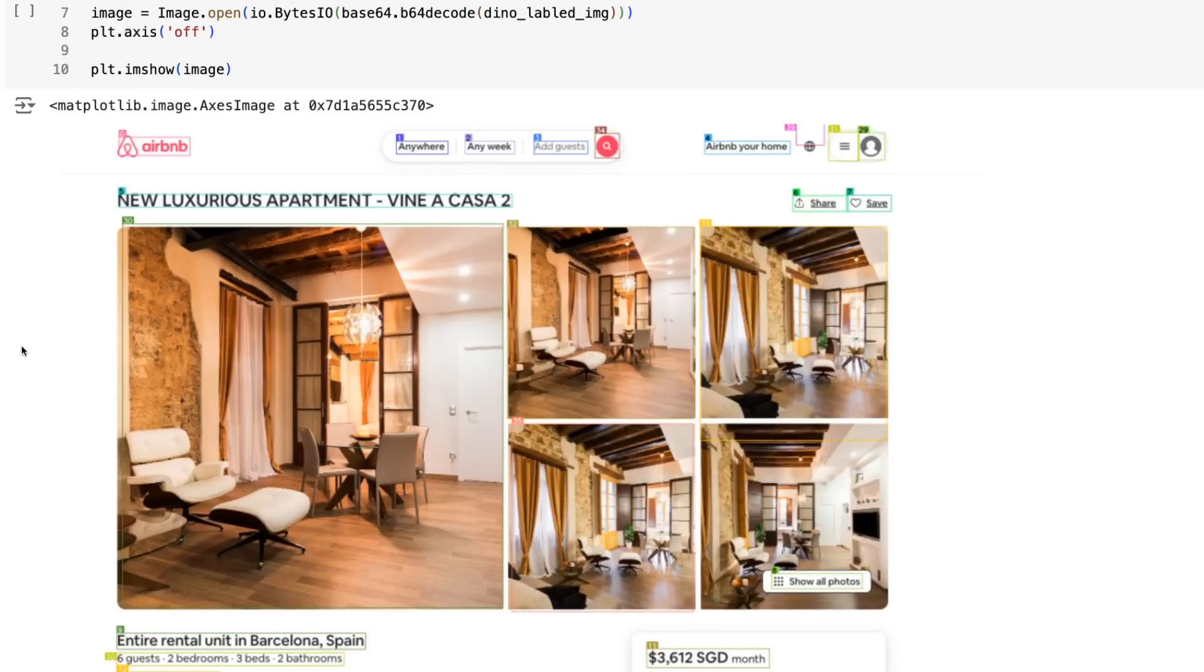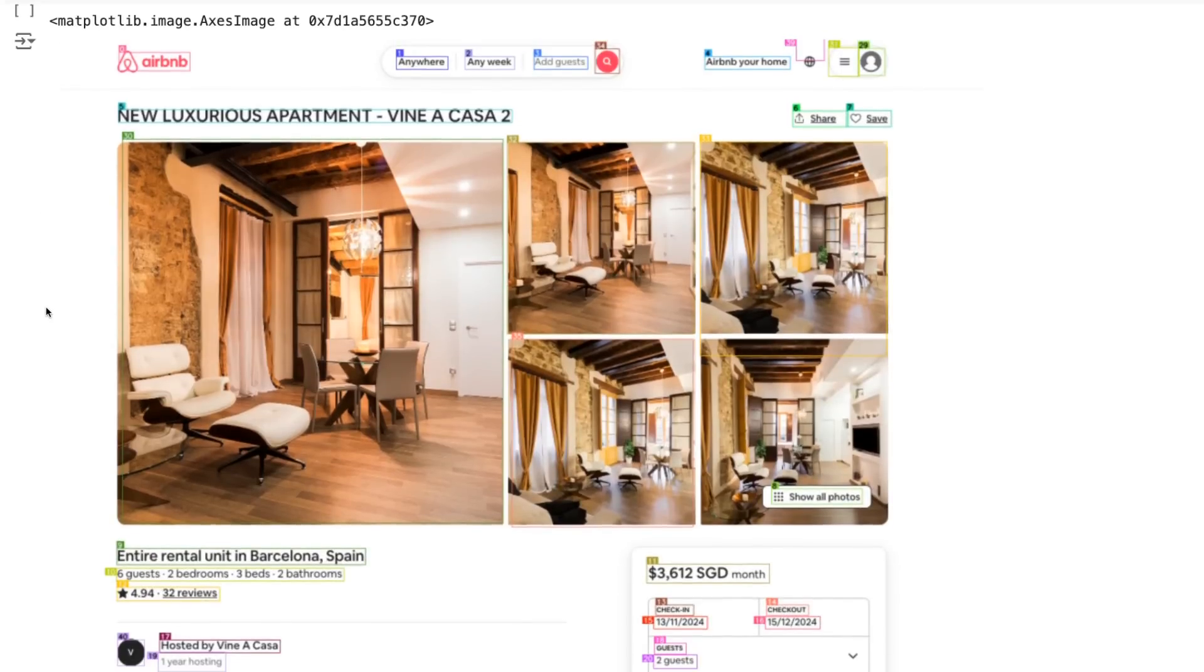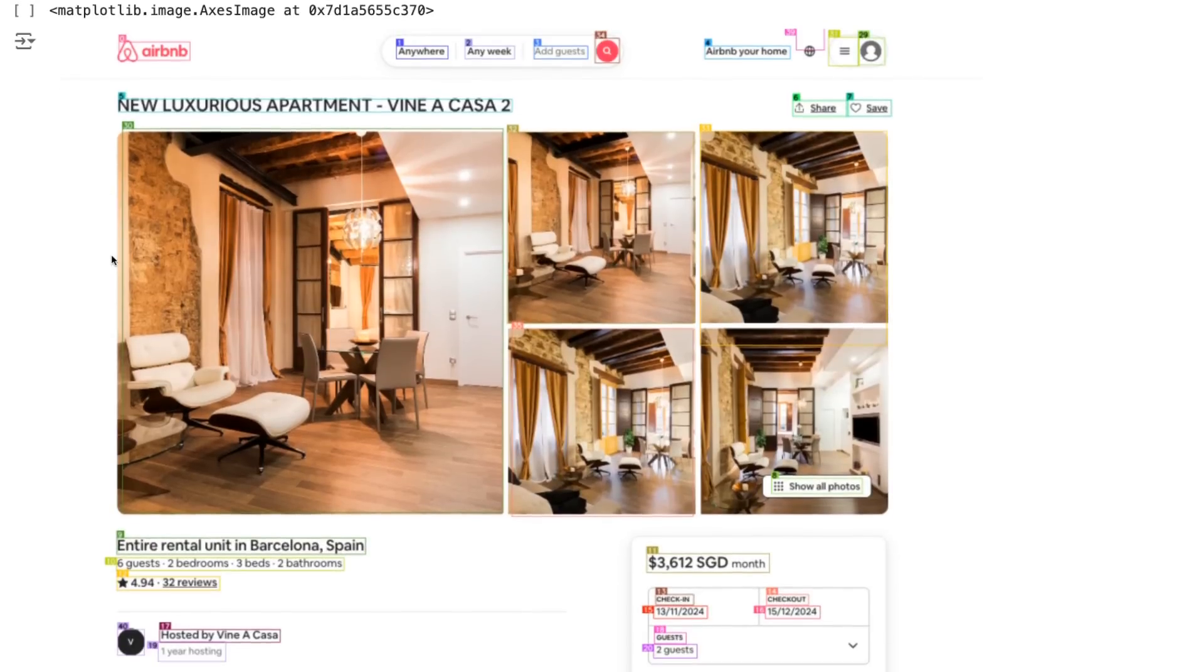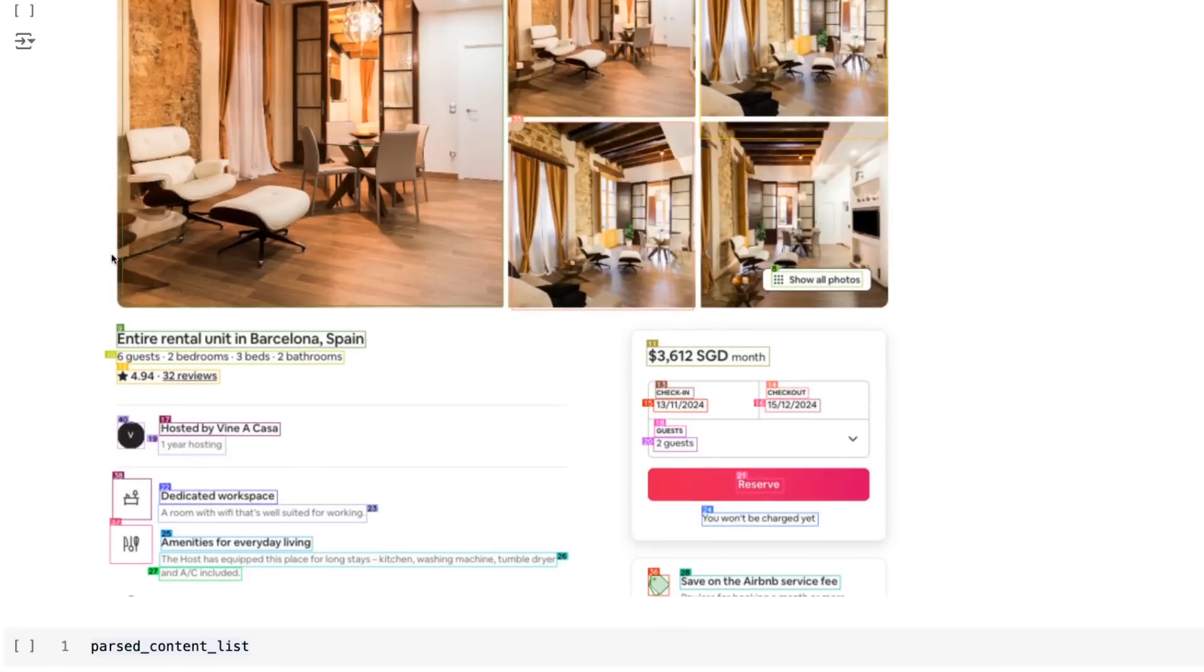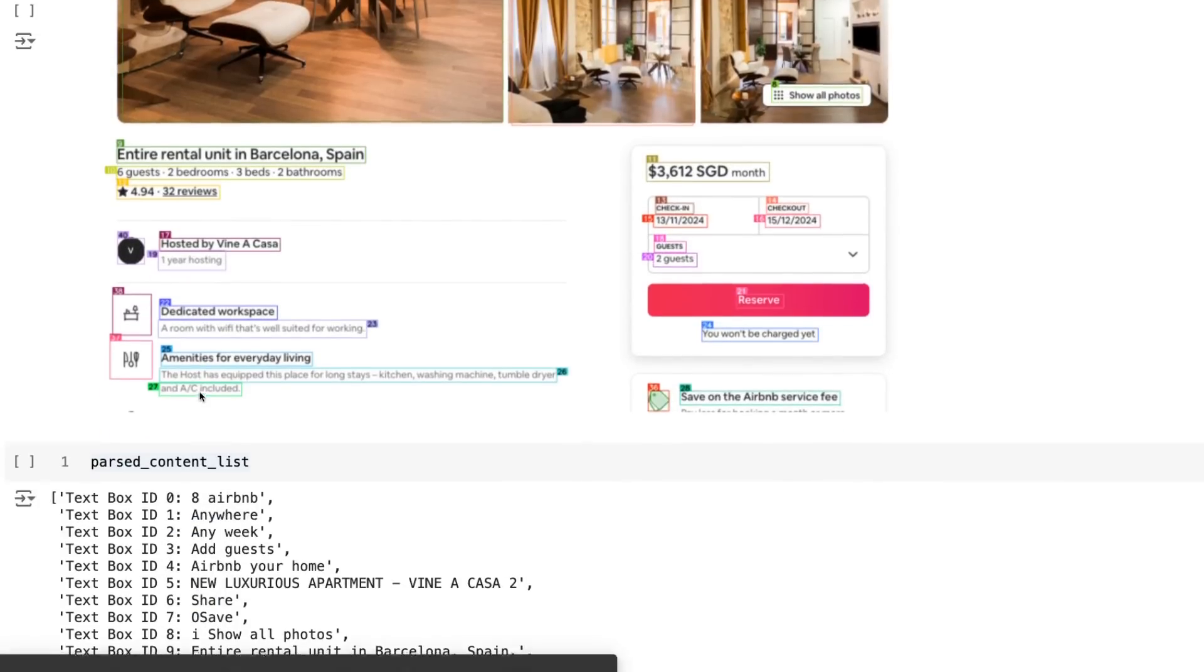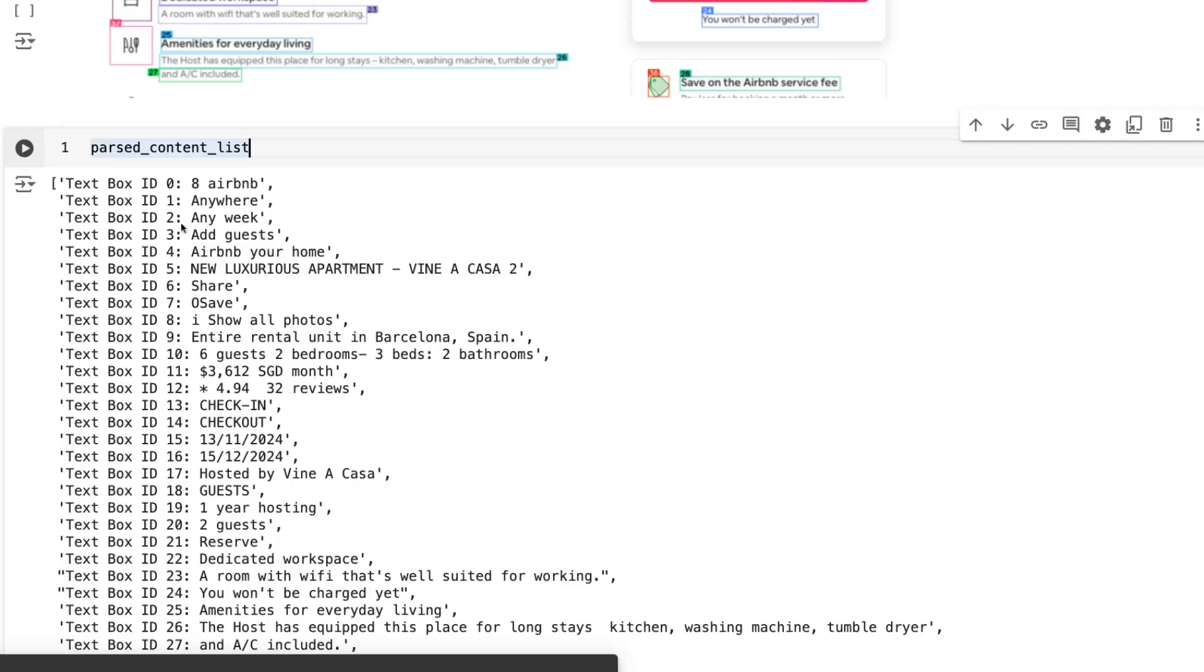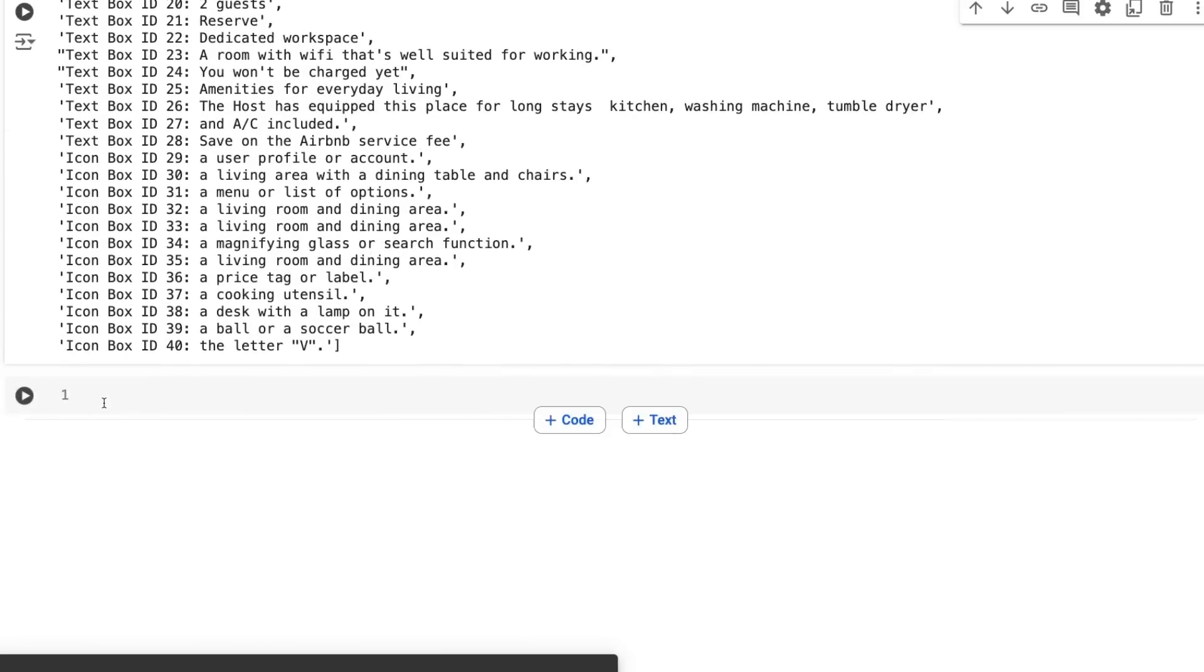So here's an example that I uploaded of a picture from Airbnb. You can see it's done a pretty good job at working out all the interactable parts that come out of this. And then it's got descriptions of all the different things that are in there.